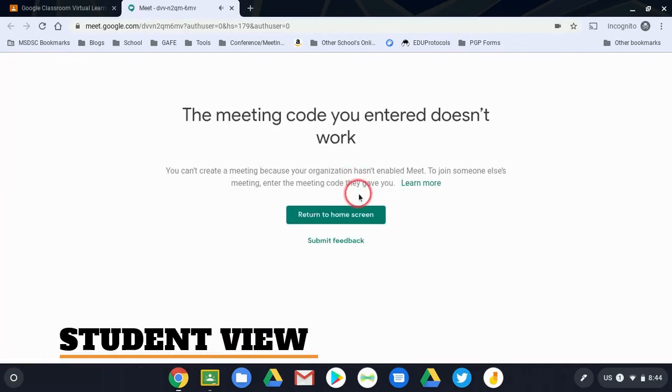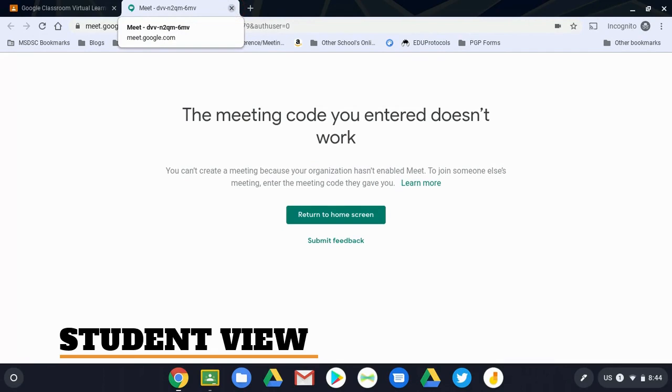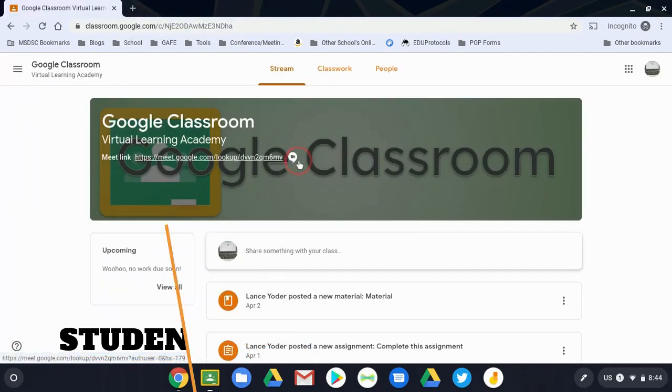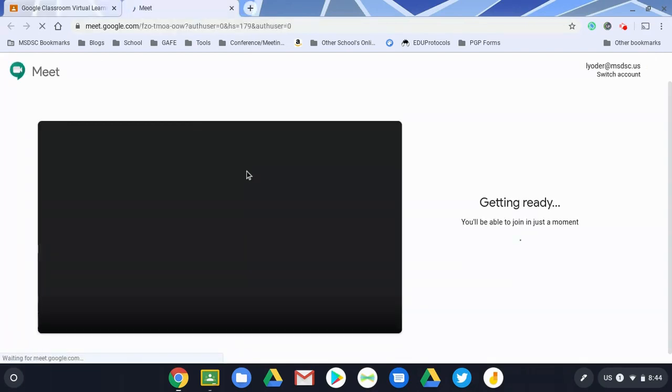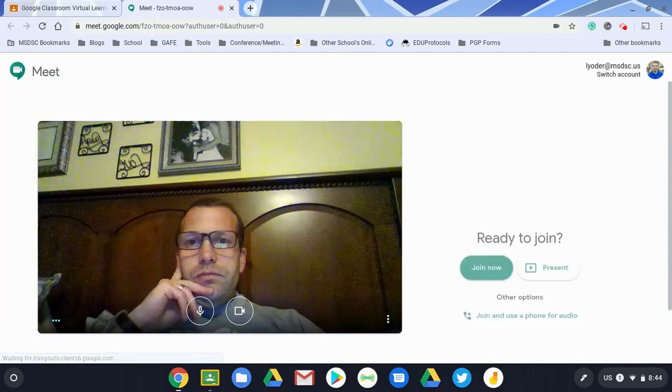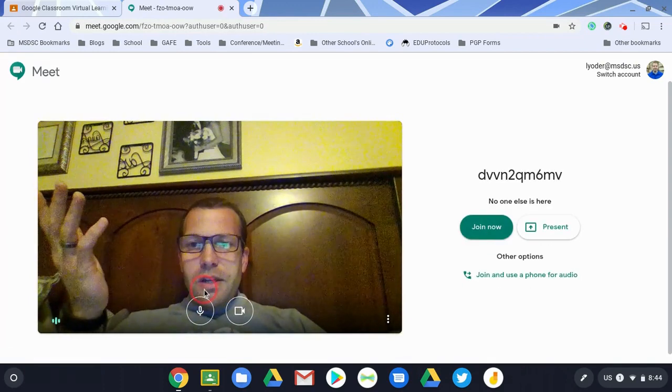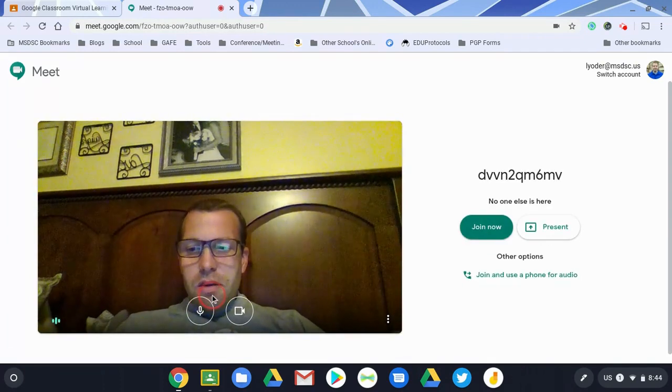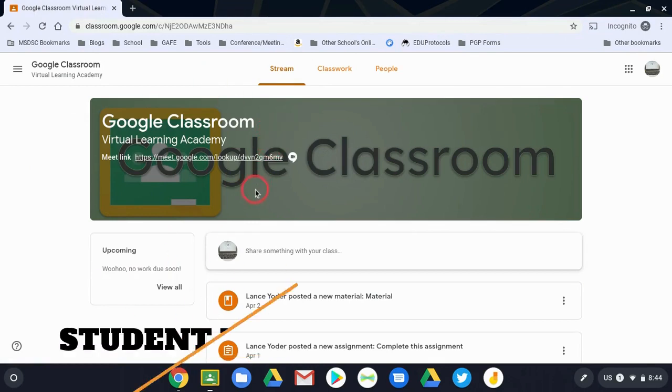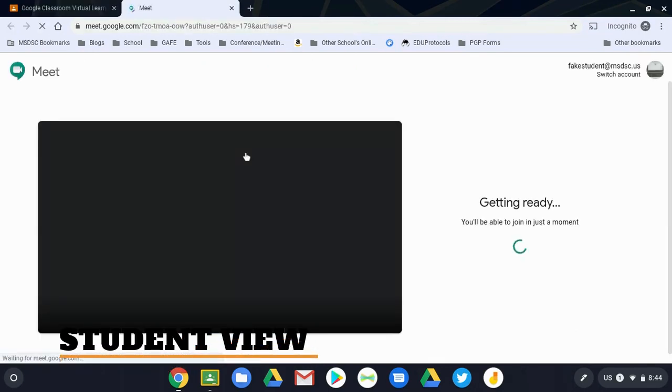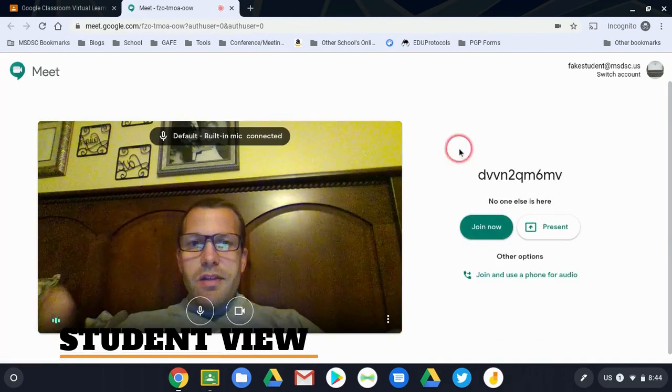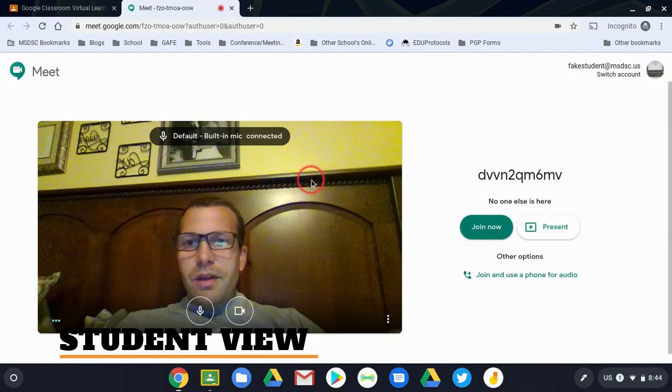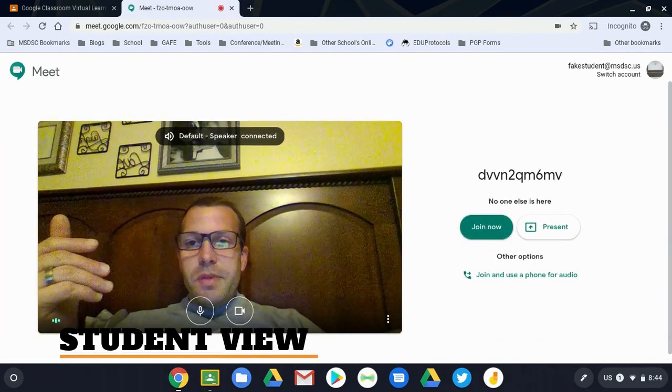And the student can't get in to this Meet session because the code was changed and that one is no longer active. It won't be active until the teacher actually clicks on the new code. So now the teacher is in. Even if I stay here, it'll still work for the student. Here's the student screen, and the student's able to get in because I'm waiting. Essentially this is the Google Meet lobby.